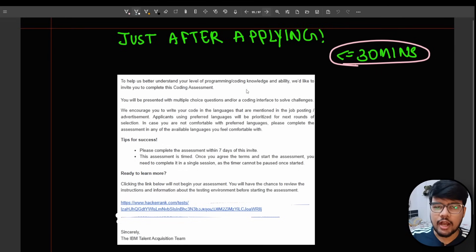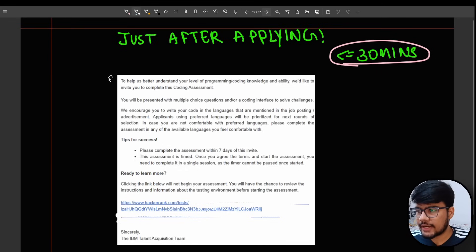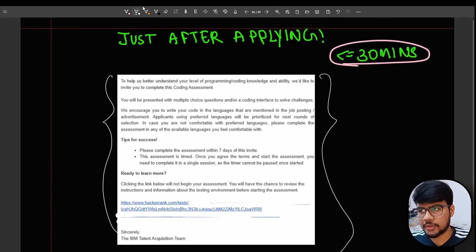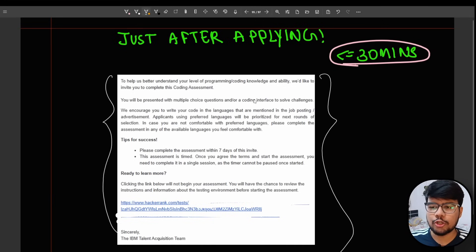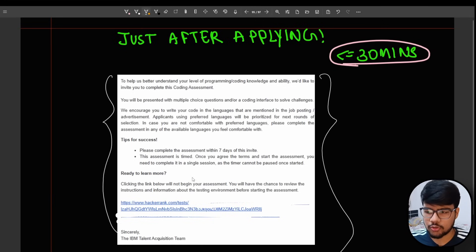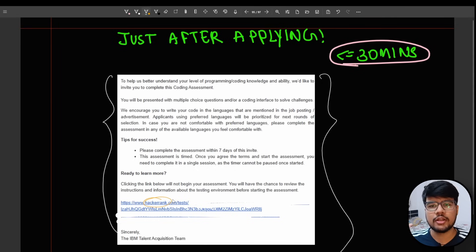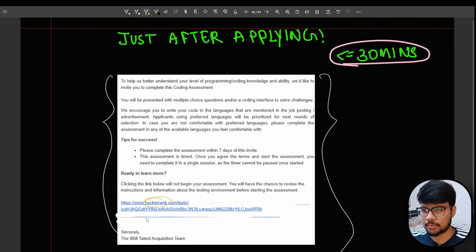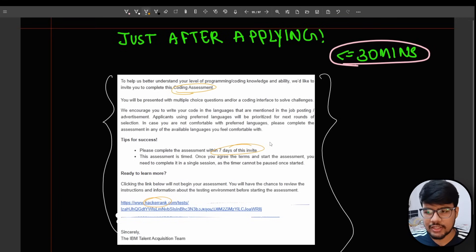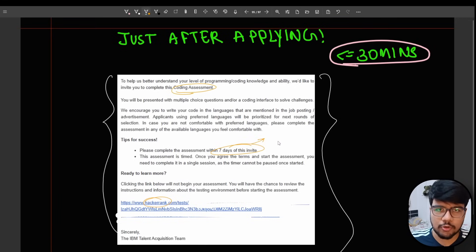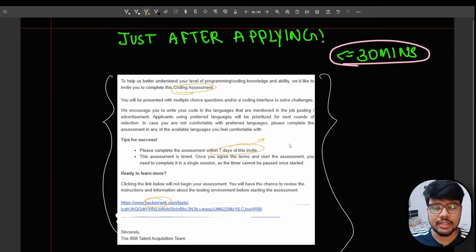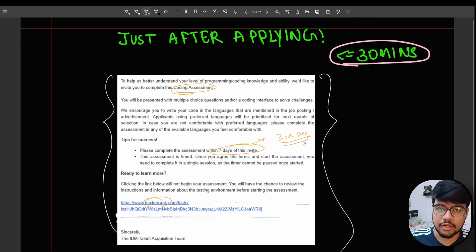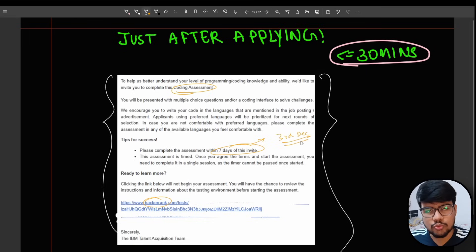Just after applying you will end up having this mail in your mailbox that your resume has been shortlisted and you need to appear for the coding assessment. The test would be on HackerRank platform where all the languages are supported. Coding assessment will be given to you and the time duration would be within seven days. I recommend you to attempt as soon as possible because this is a service-based company and this opening has been open since December 3rd.